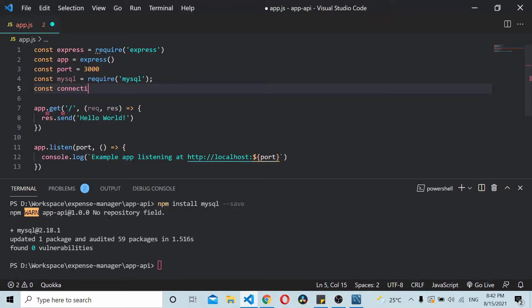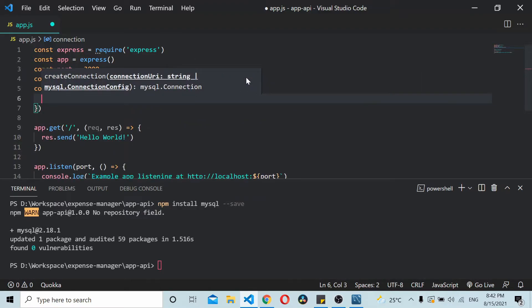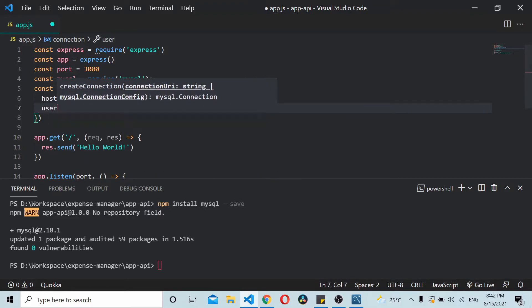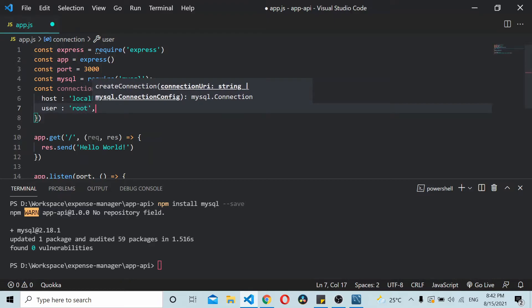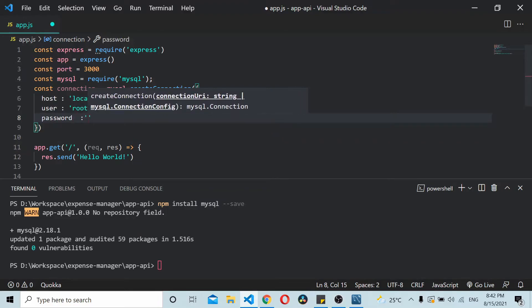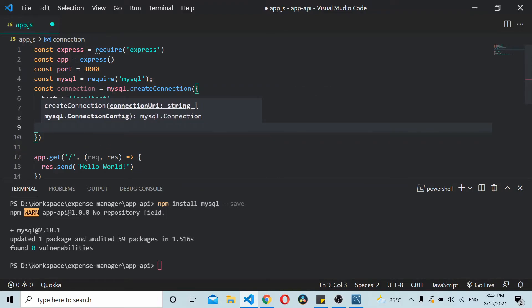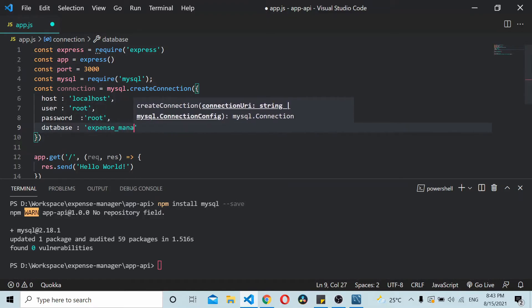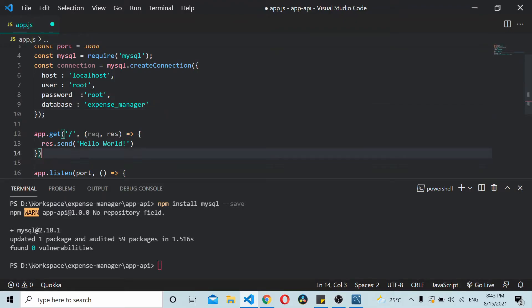Using this MySQL connector you can create a connection. I'll call it 'connection' and use mysql.createConnection(). Inside you need to specify: host as 'localhost', user as 'root', password as 'root', and database as 'expense_manager'.